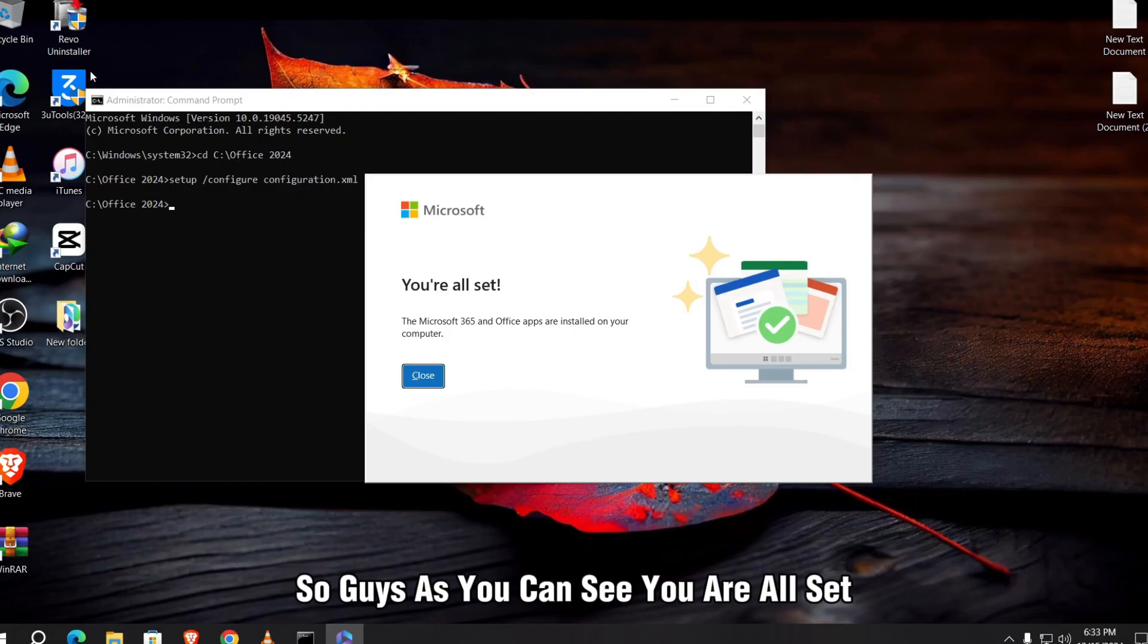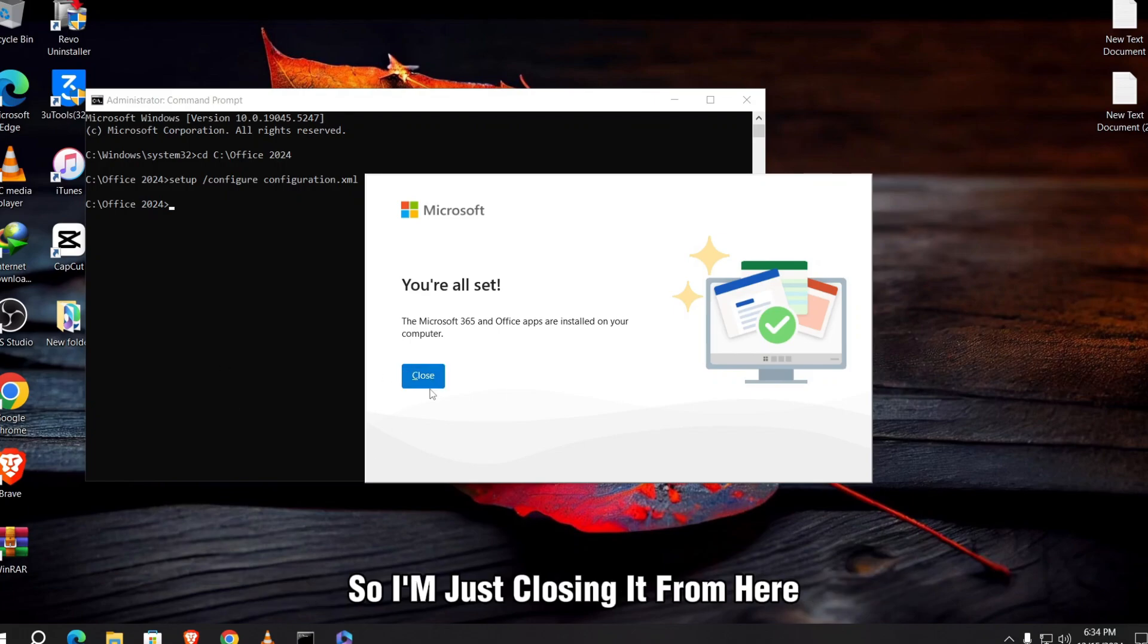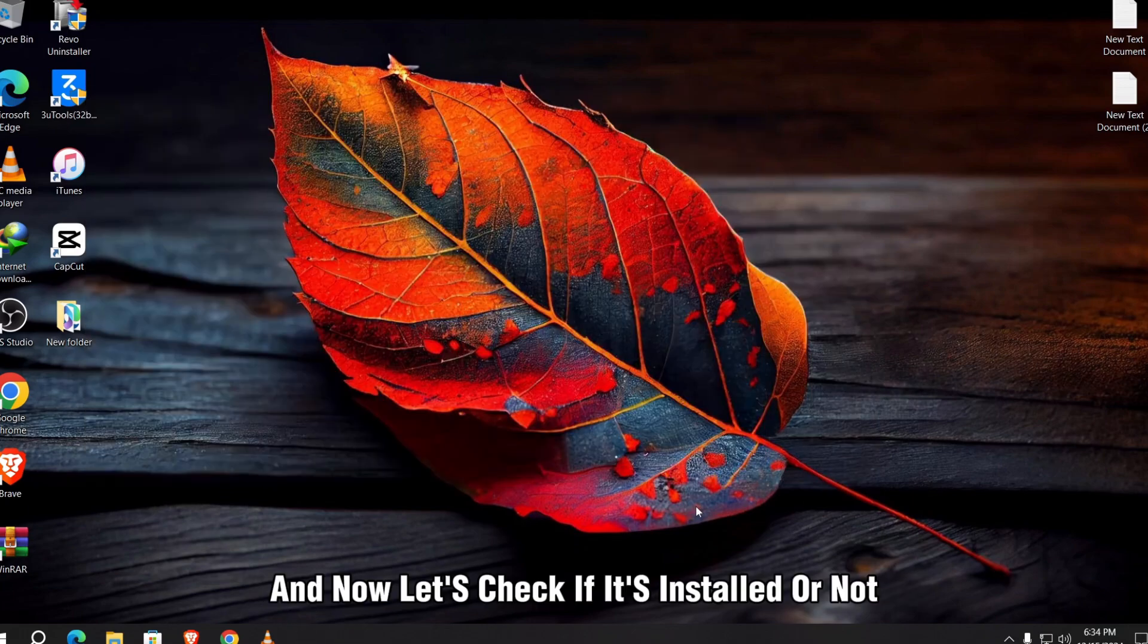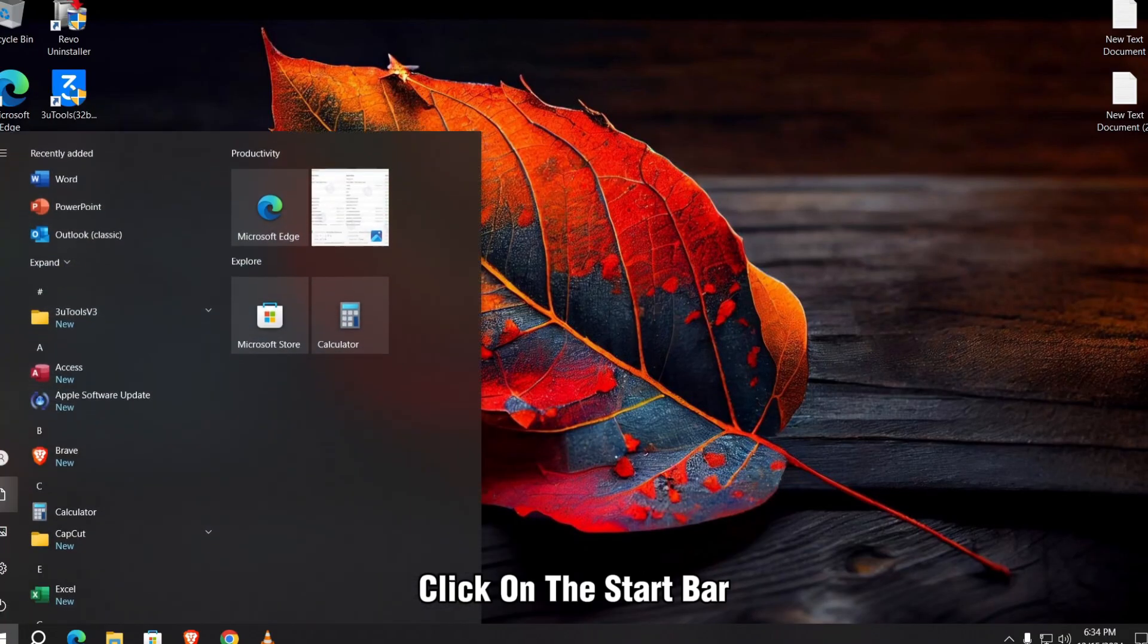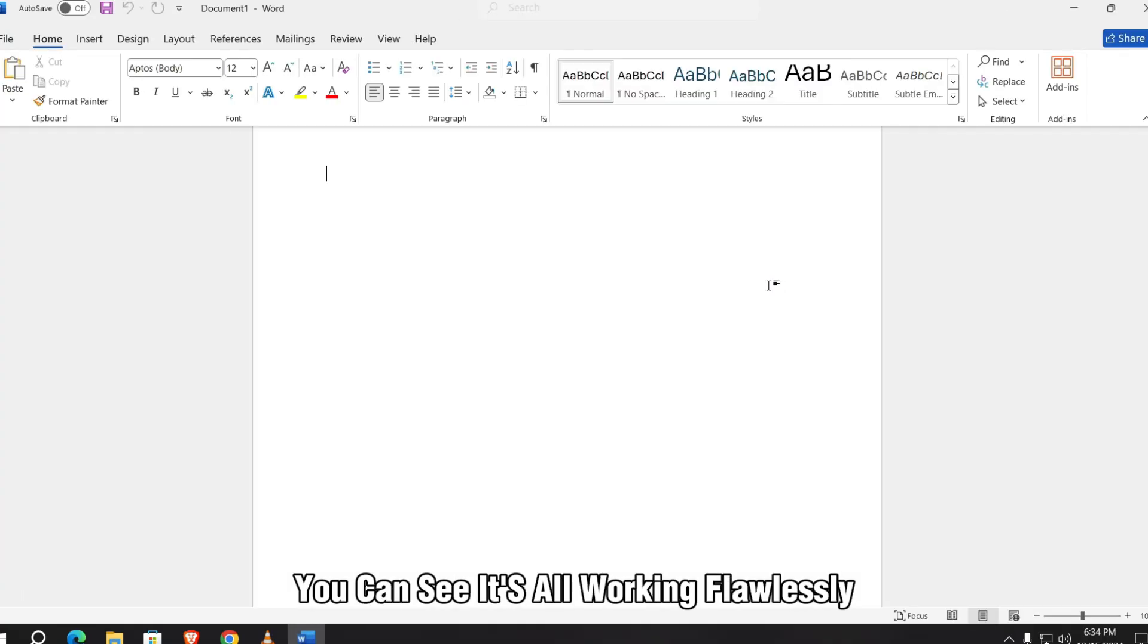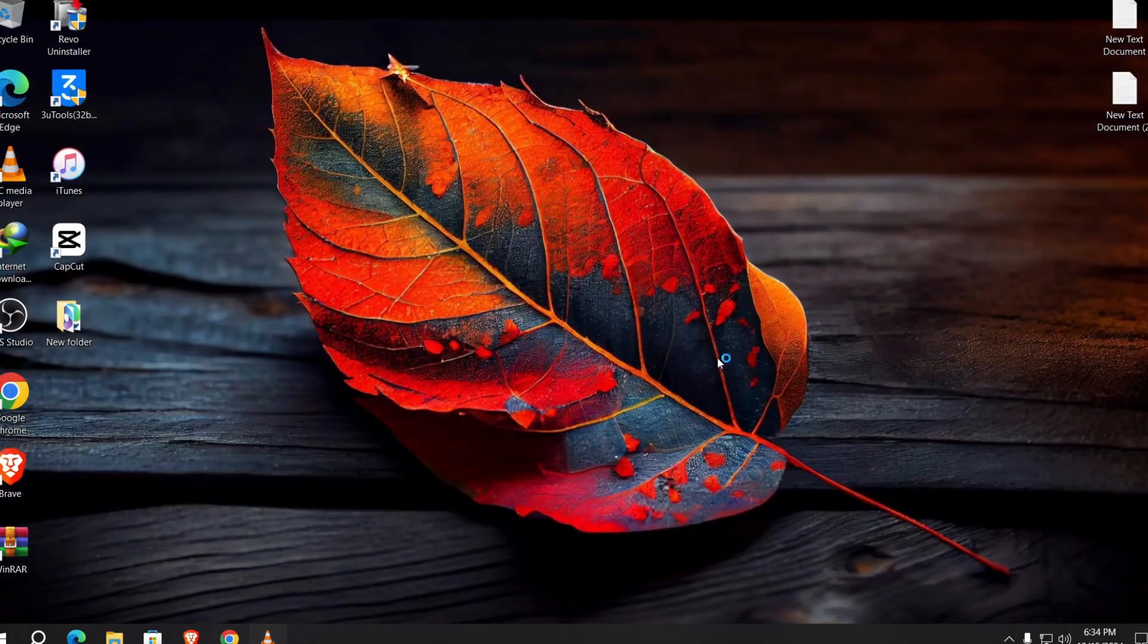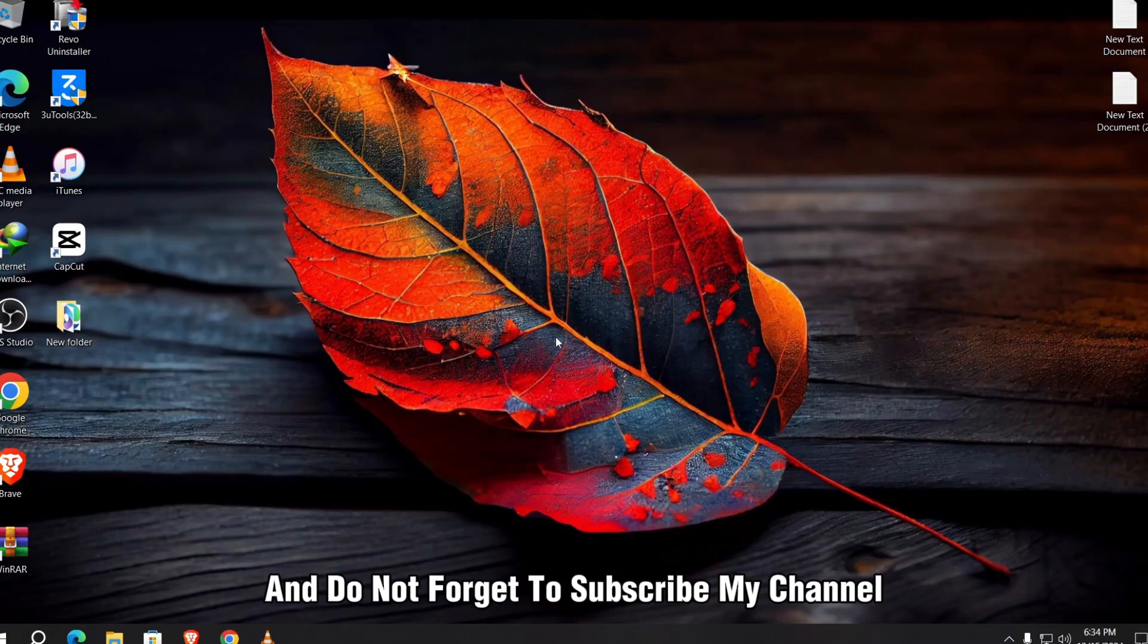So guys, as you can see, you are all set. The Microsoft 365 and Office apps are installed on your computer. So I'm just closing it from here. And now let's check if it's installed or not. Click on the start bar and you will see the Word, PowerPoint, Outlook, everything is here. Now if you try to open this, you can see it's all working flawlessly. So thanks for watching this video. If you find this video helpful, don't forget to like and share this video with your friends and do not forget to subscribe my channel.